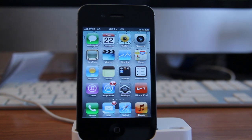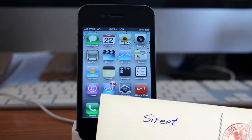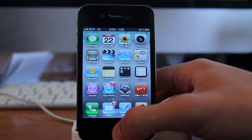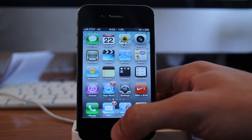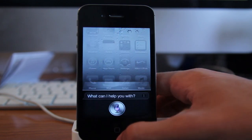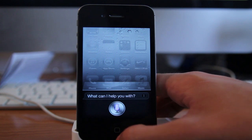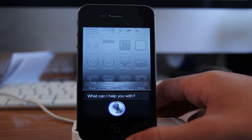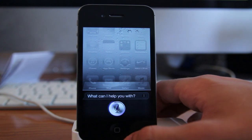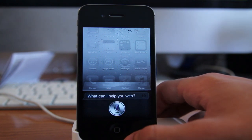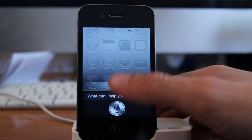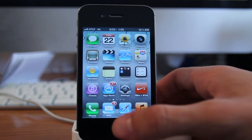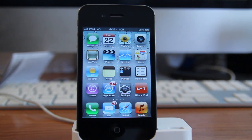The next tweak I want to show you guys is one called Siri Tweet. Basically what it allows you to do is send tweets right from Siri. Tweet: I love my iPhone. And there we go, it just sent the tweet.